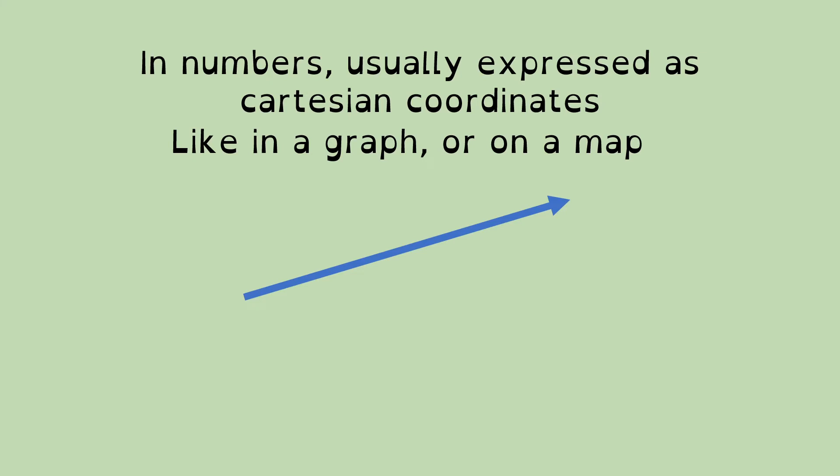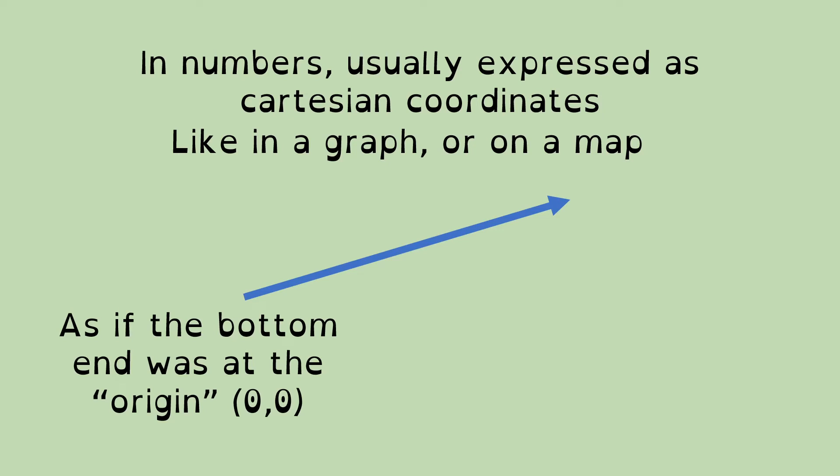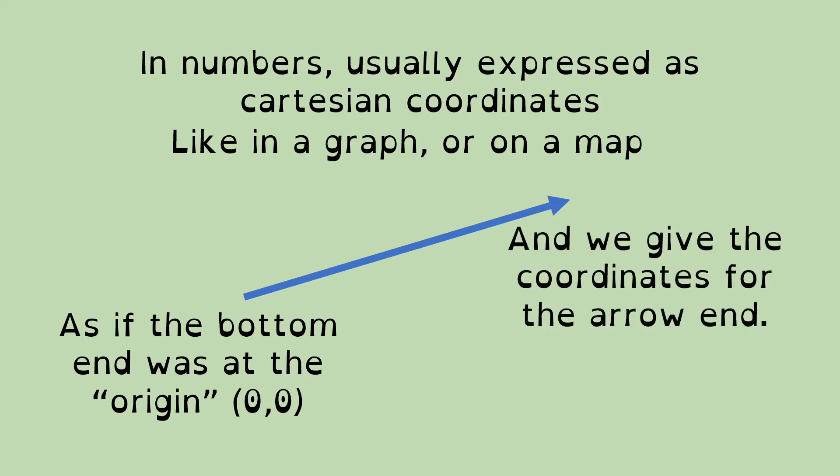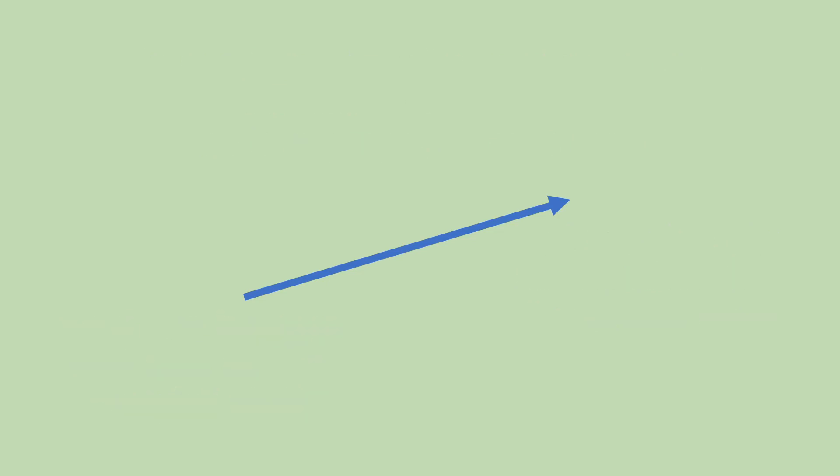So, for a vector, what you do is you imagine that the bottom end, which is the non-arrow end of the vector, is at what's called the origin, which is (0, 0). So, that's 0 in the x direction, 0 in the y direction. And the top end, we give the coordinates for that. And those coordinates for the arrow end at the top end are a mathematical representation of our vector. So, it gives us numbers that we can use for number crunching.